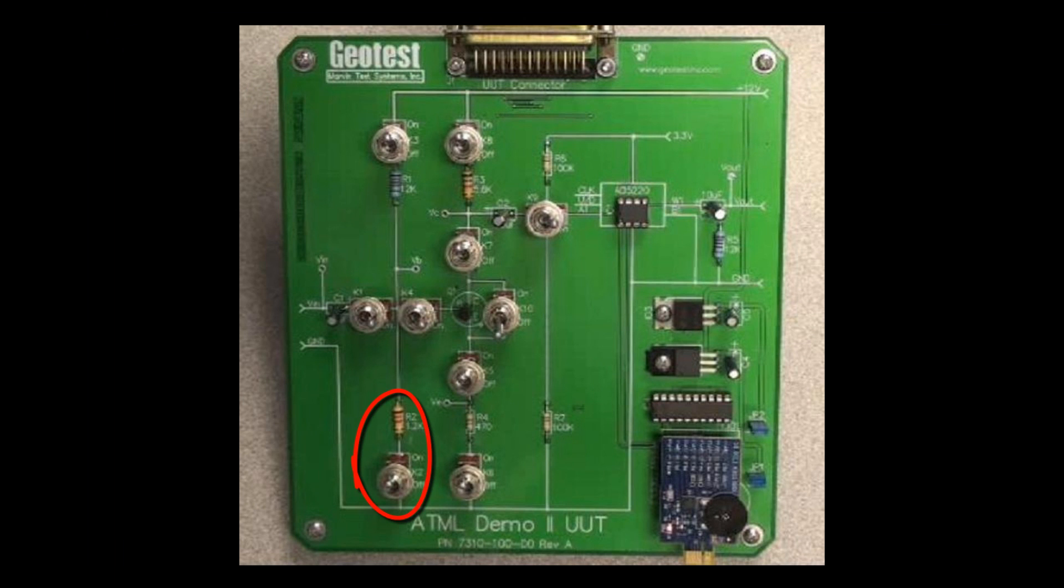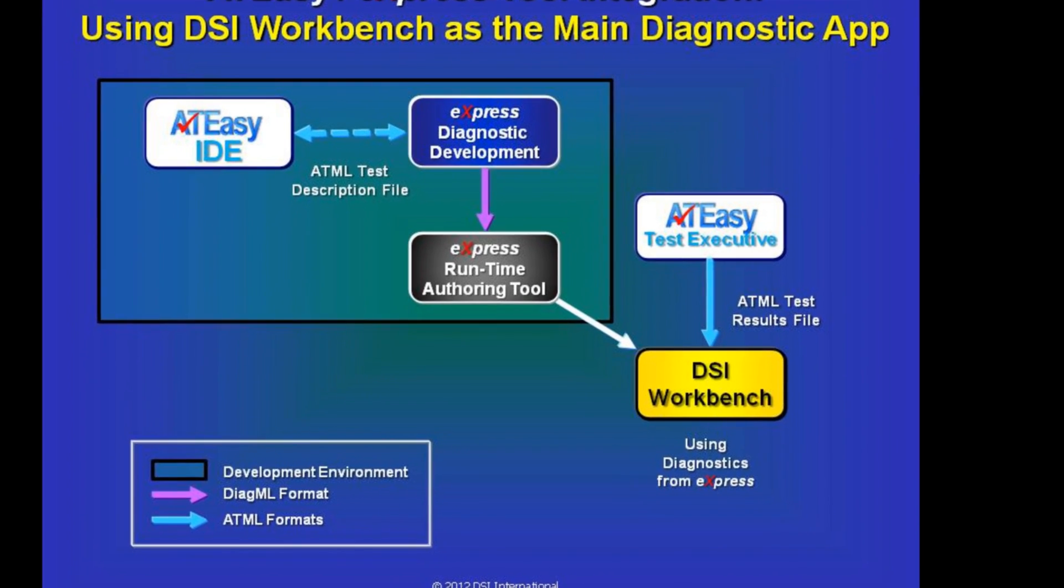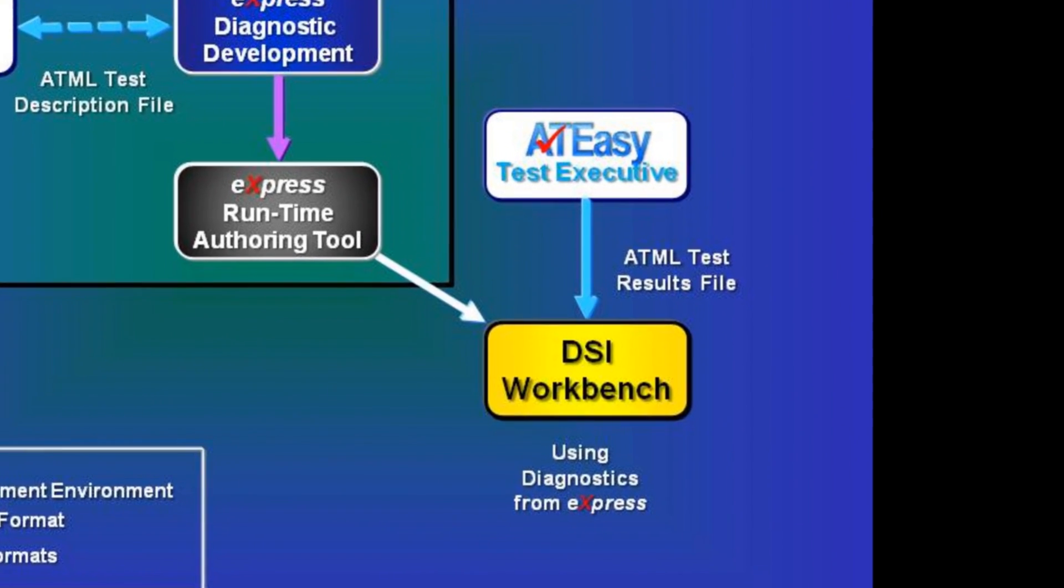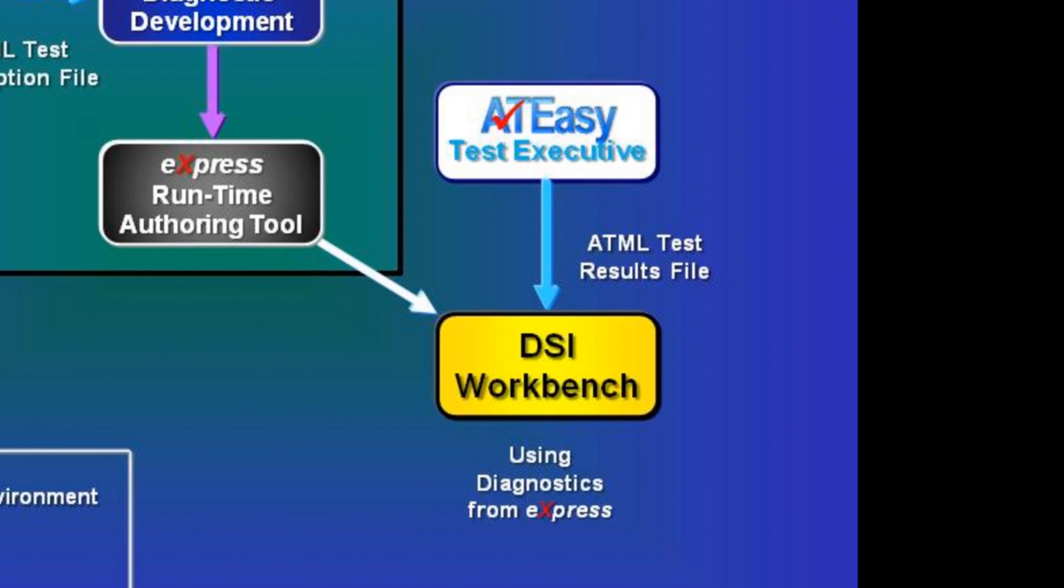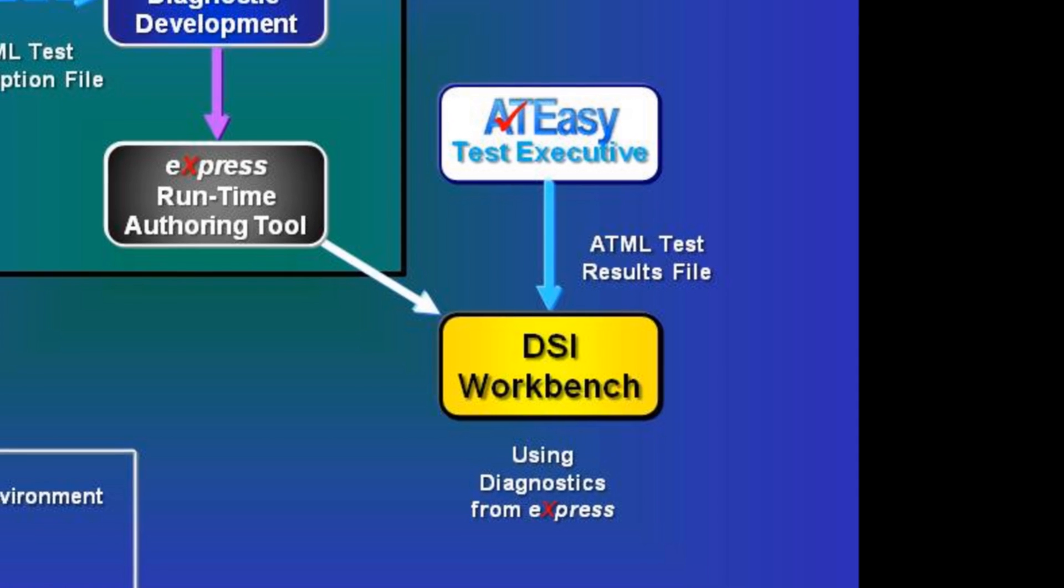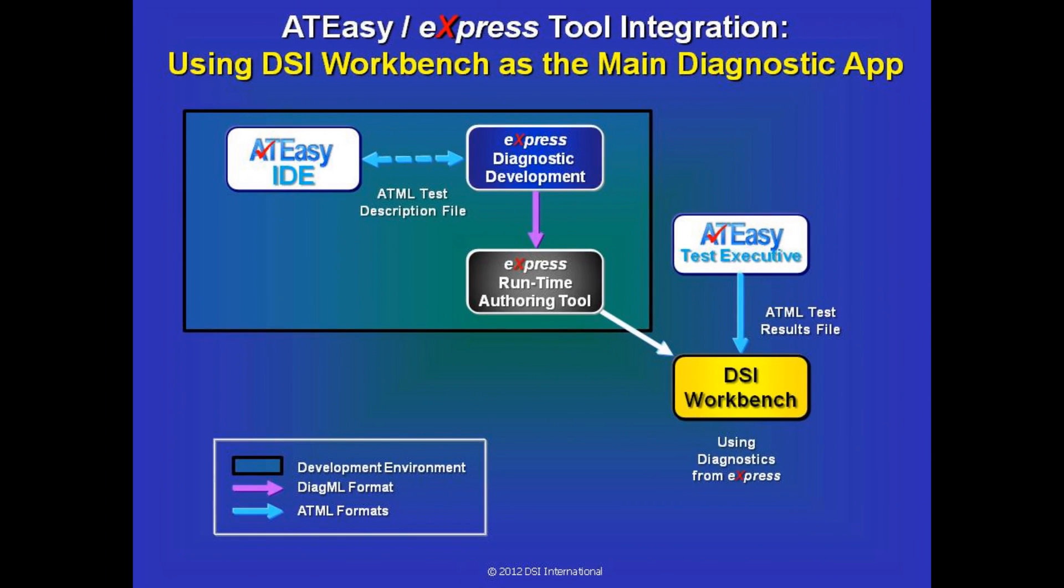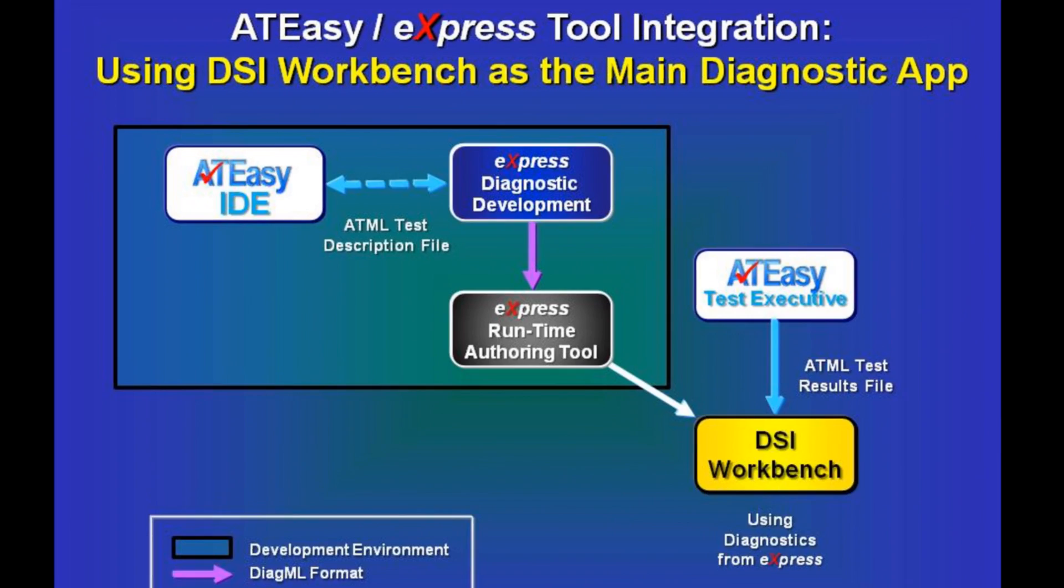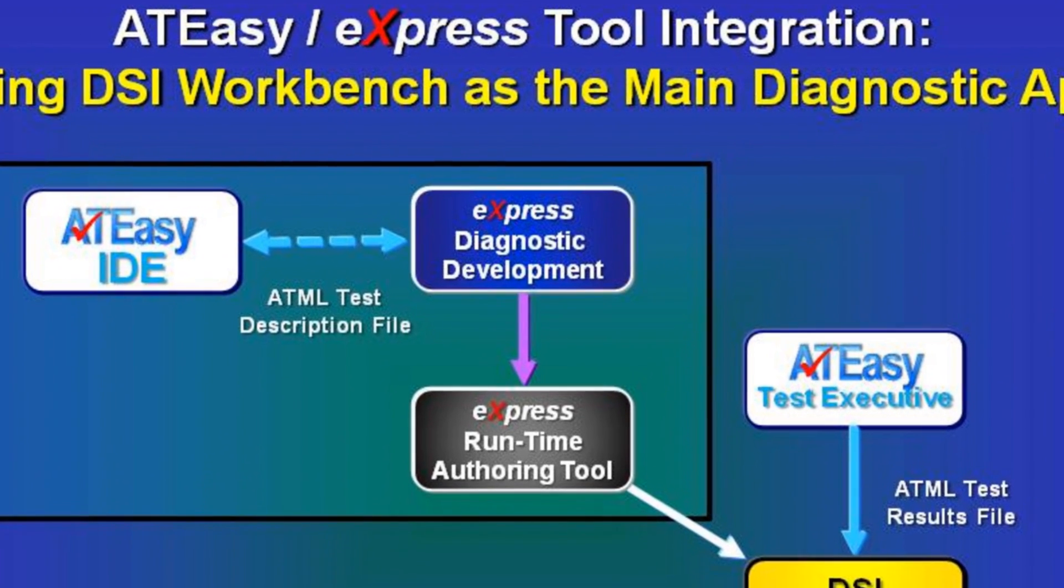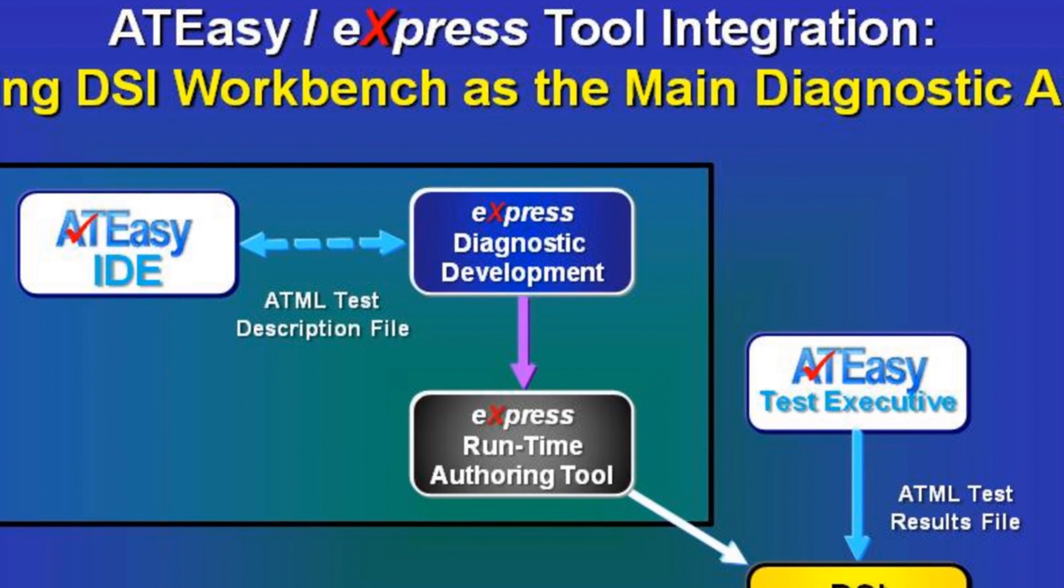The test executive works like this. If there is a failure, AT-Easy will have generated an ATML test results file indicating exactly which test passed and which test failed during the execution of the test program. When DSI Workbench notices that the file has changed, it will then analyze these test results to determine which component or components have failed, using the diagnostic strategy that was developed up front using the Express software.